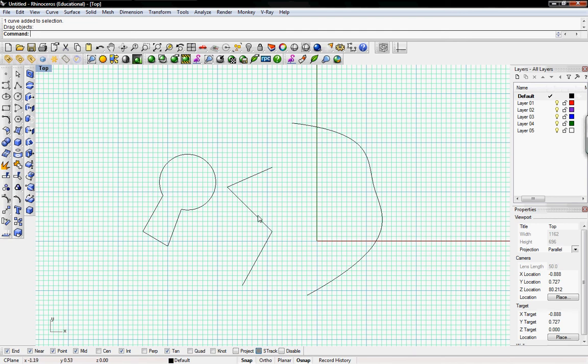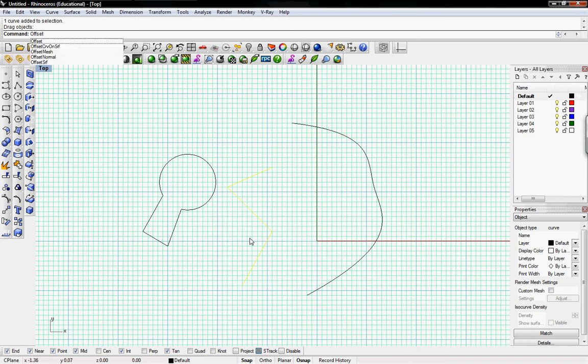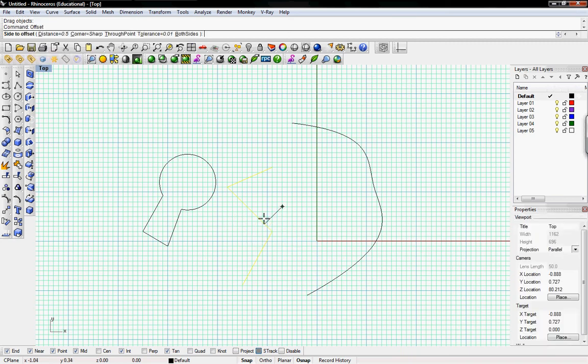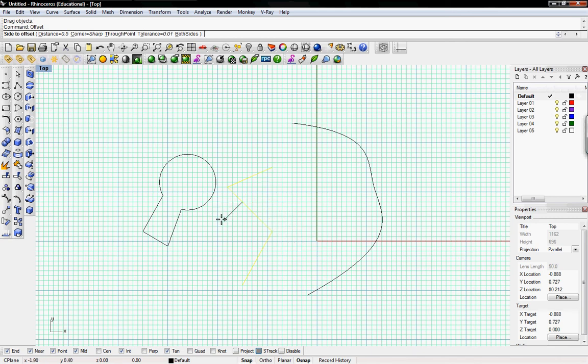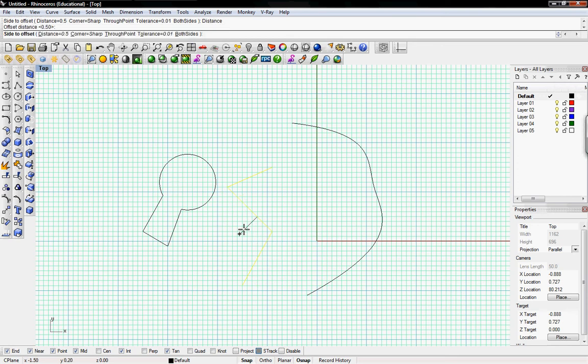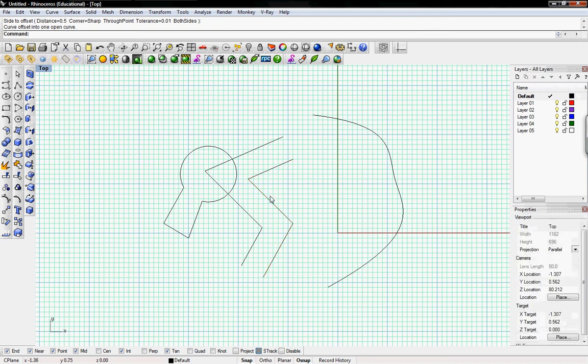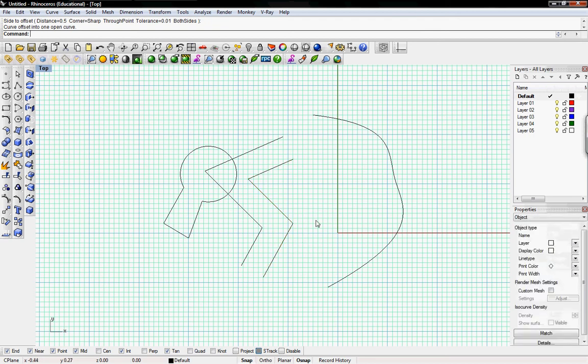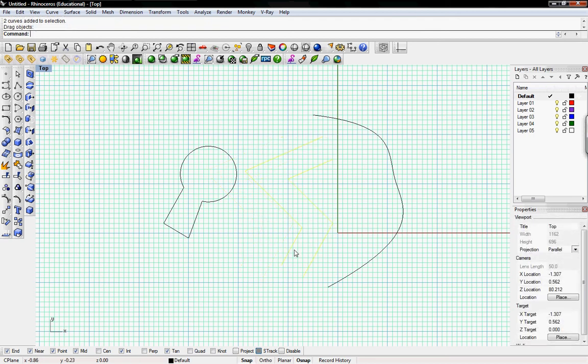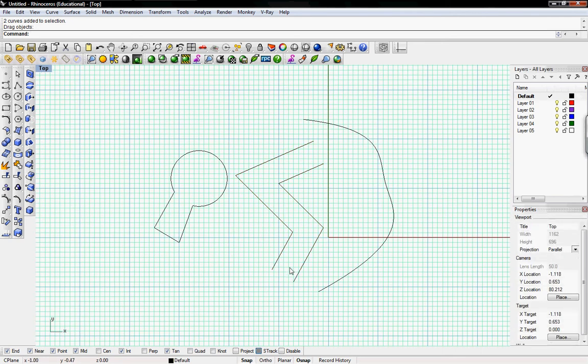Another good one with the trim command is offset. So say if we wanted a wall that was kind of shaped like this, we could offset. It asks for the side to offset, so I can offset this direction or the other direction. It asks for a distance too, so I can put in .5 or whatever distance you want. .5 is alright. And there you go. So it just takes this shape and offsets that with these end parts at a 90 degree angle to that.